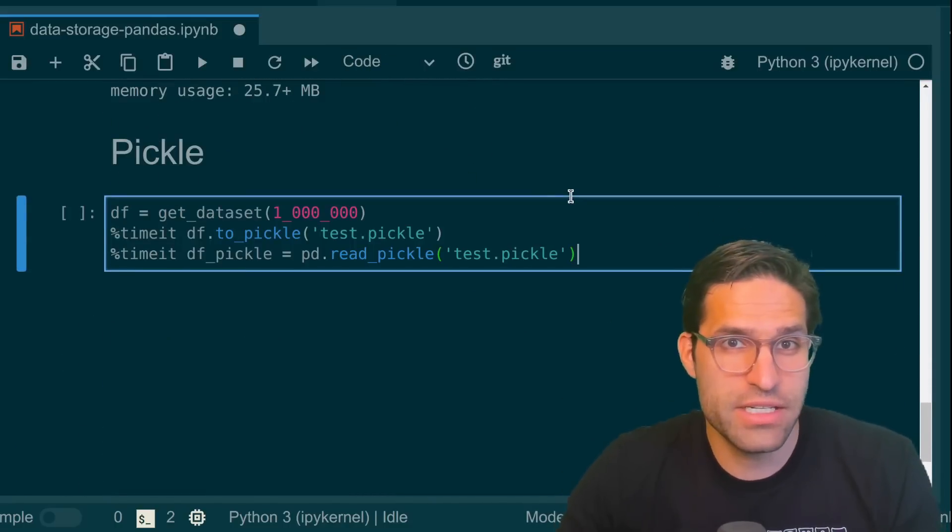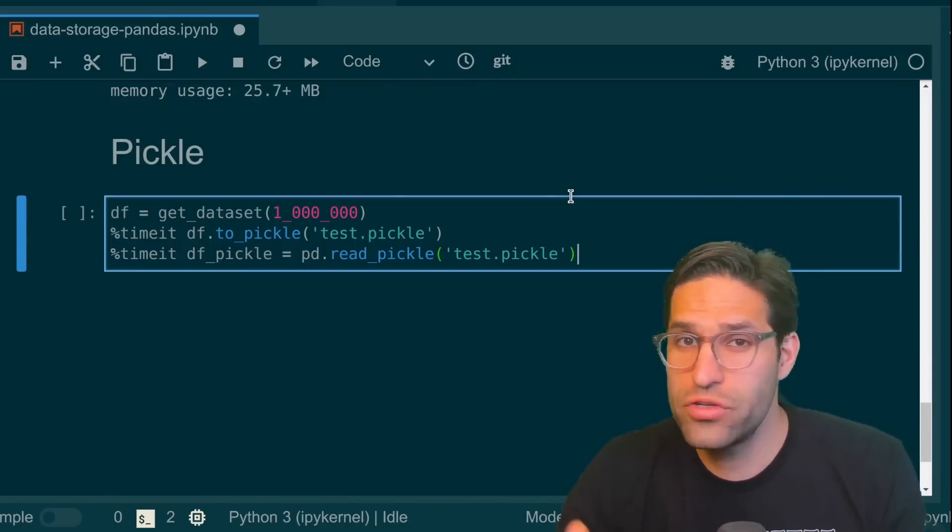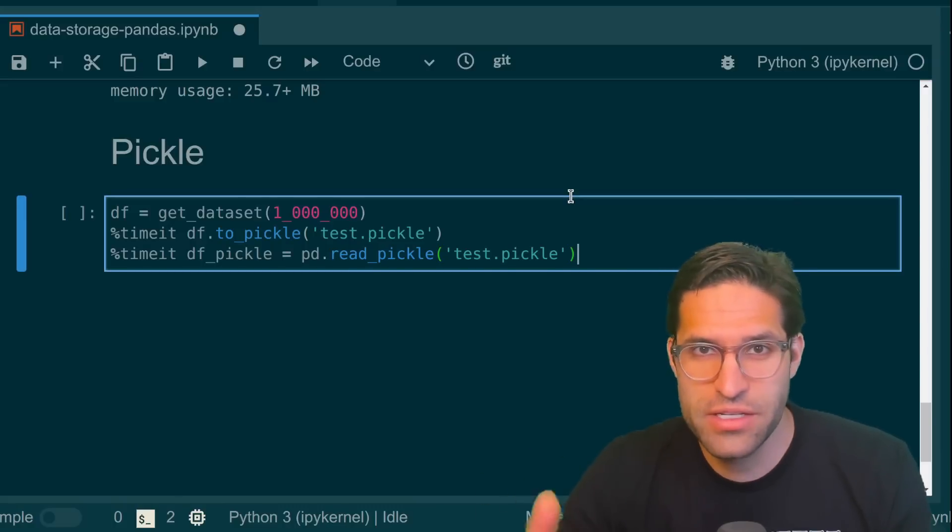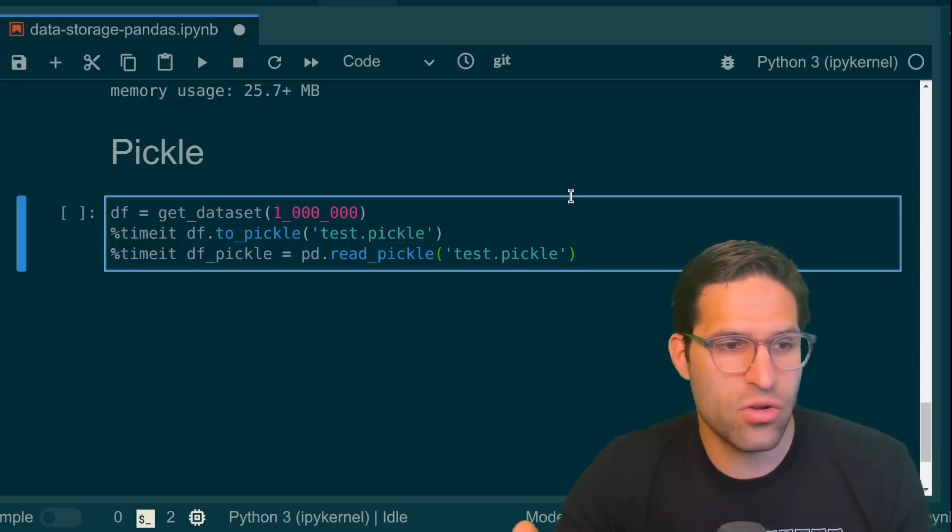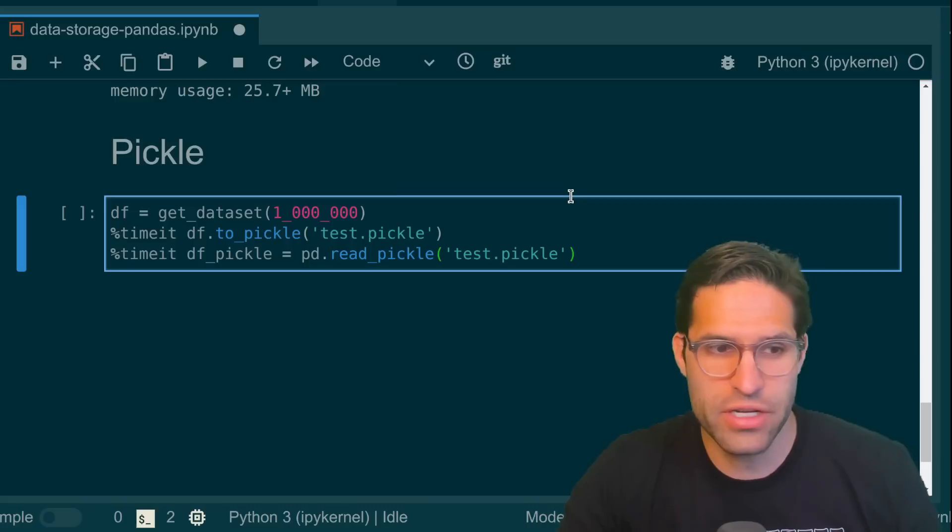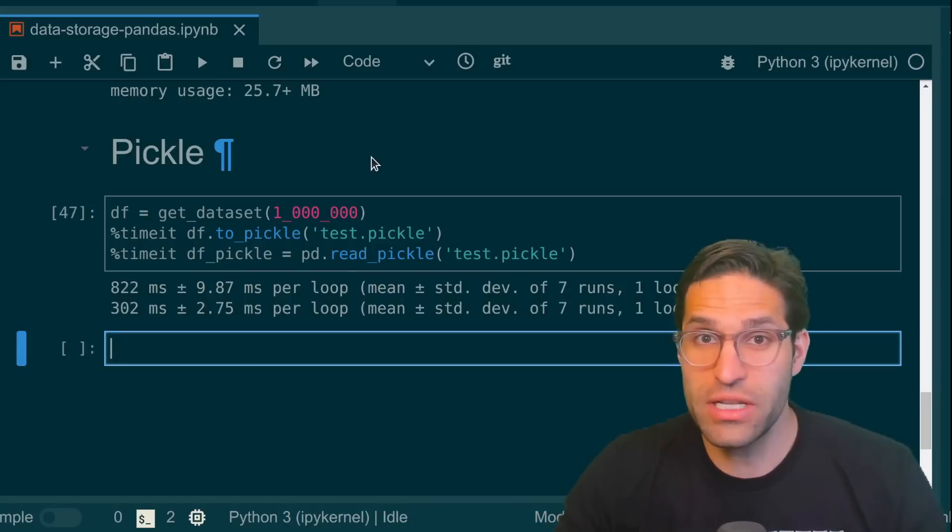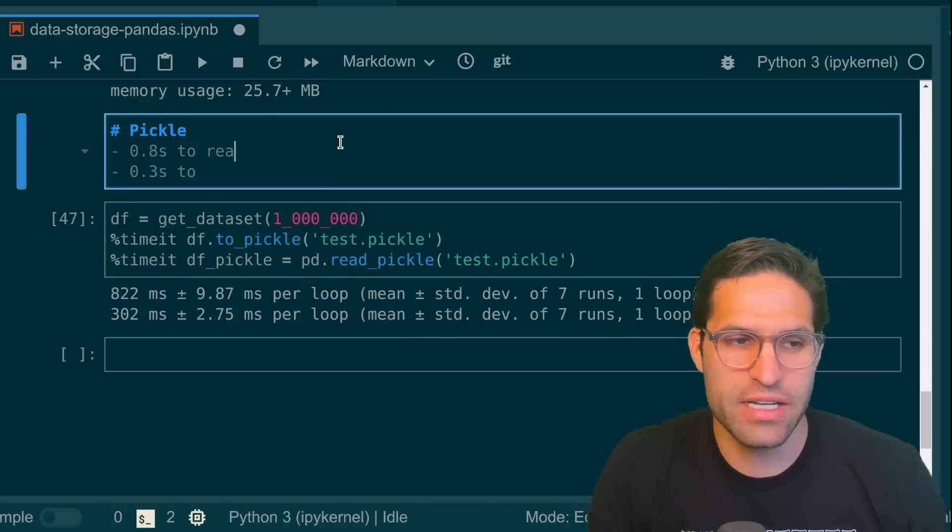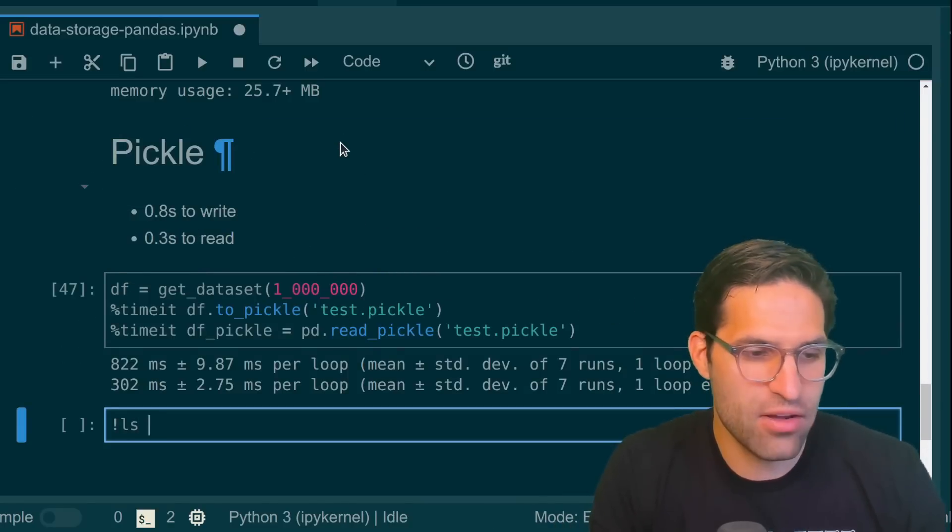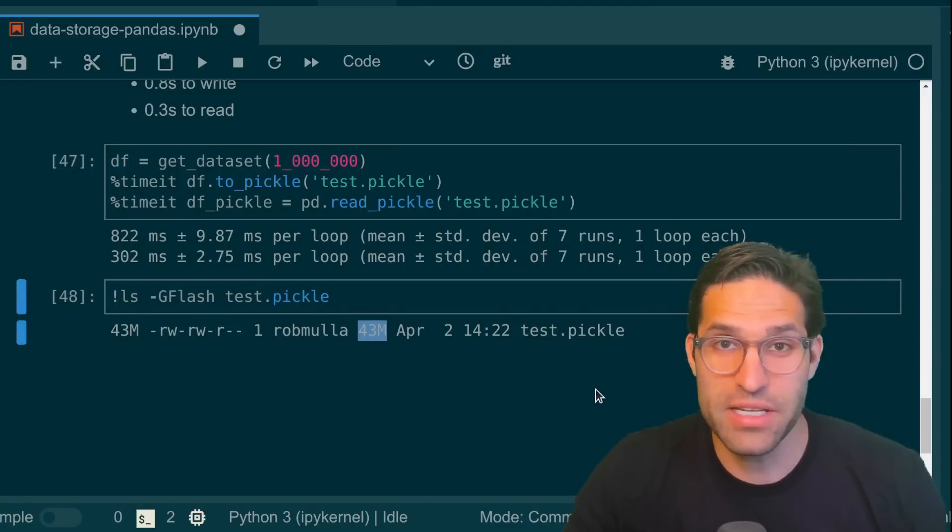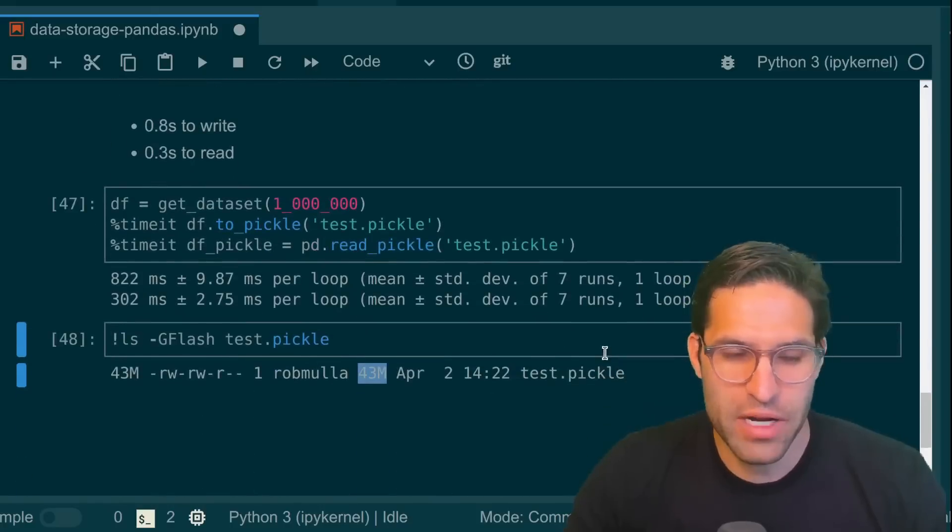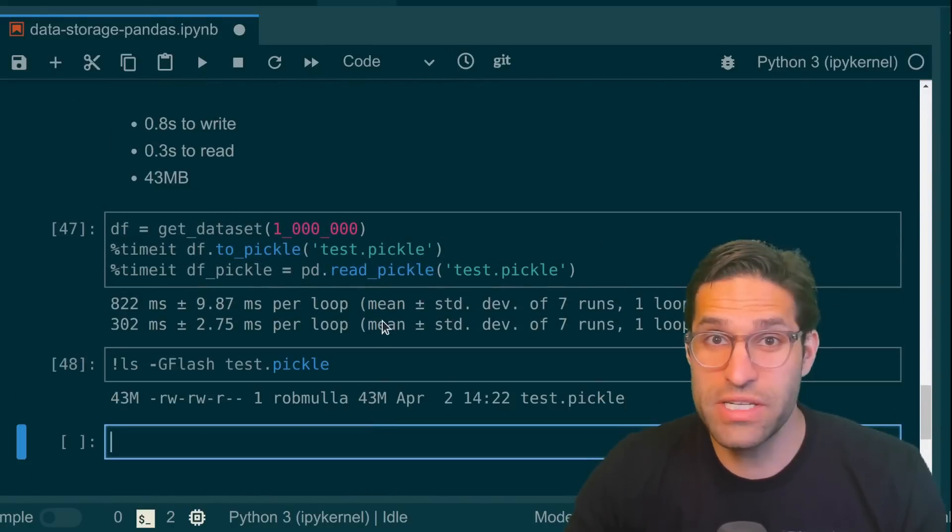Now the first and easiest is just to pickle the file. If you've used pickle in Python before, it's just a way to take an object, serialize it and put it as a file on disk. And essentially that's all pandas to_pickle function does. So let's see how long it takes to run this using pickle. So it's a lot faster to read and write. You can see it's about 0.8 seconds to write, 0.3 seconds to read. And how big is it? This actual file is 43 megabytes. So not necessarily that much smaller, but it is a lot faster to read and write.